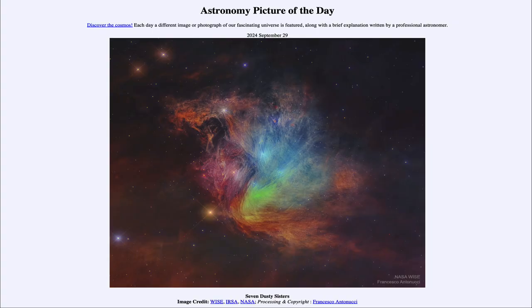Greetings and welcome to the Astronomy Picture of the Day podcast. Today's picture for September 29th of 2024 is titled Seven Dusty Sisters.